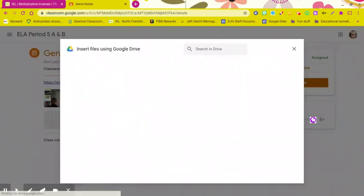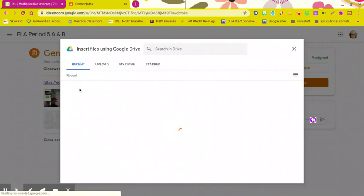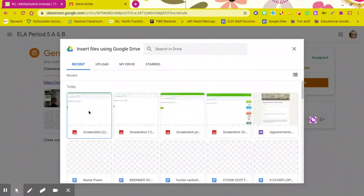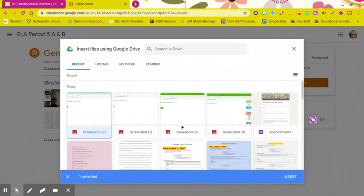It should show up in your recent photos that you just took or files that you added to your Google Drive. And there it is. I click on that, and then I click Insert.